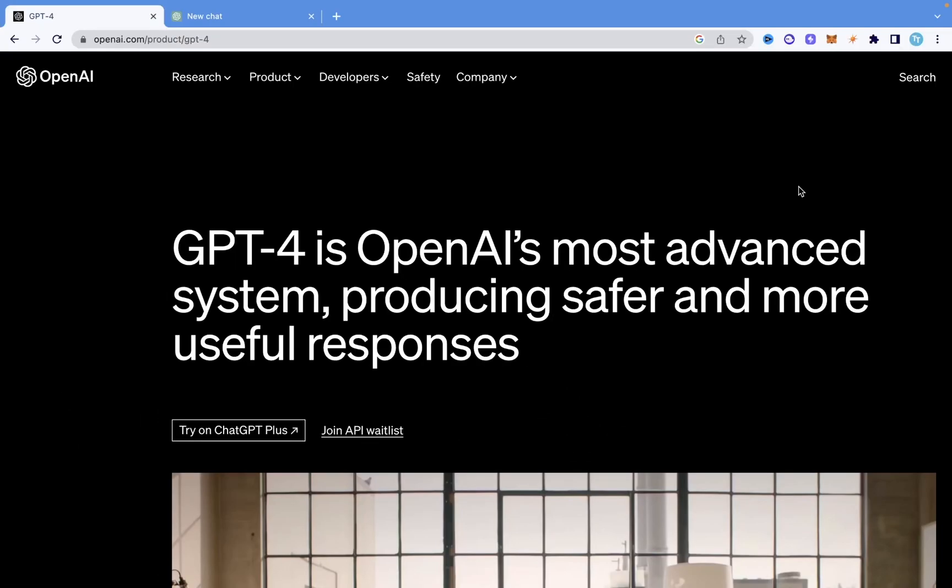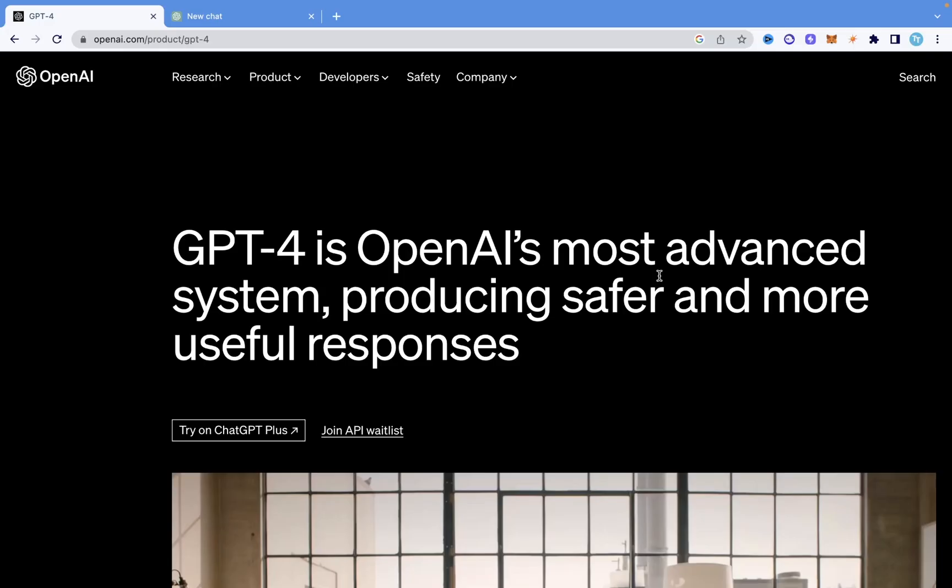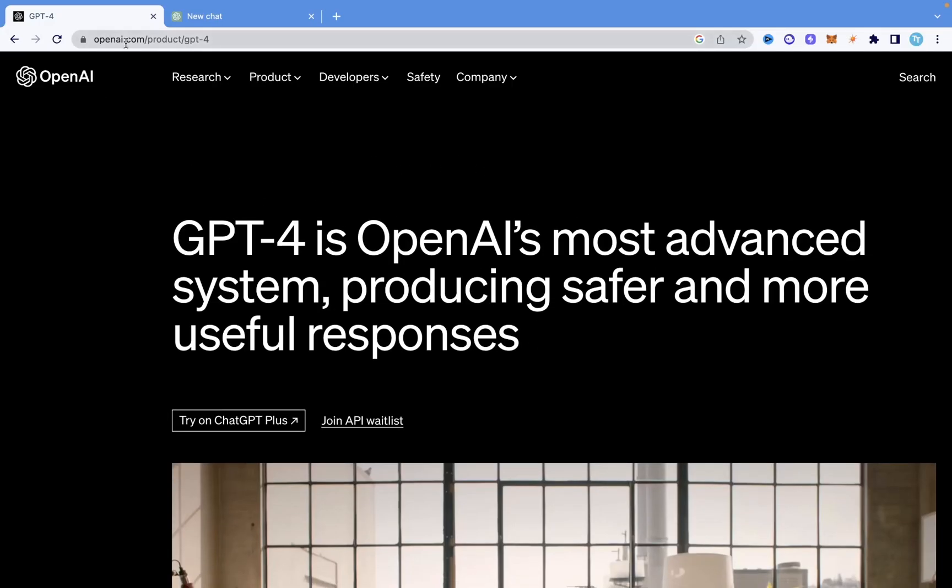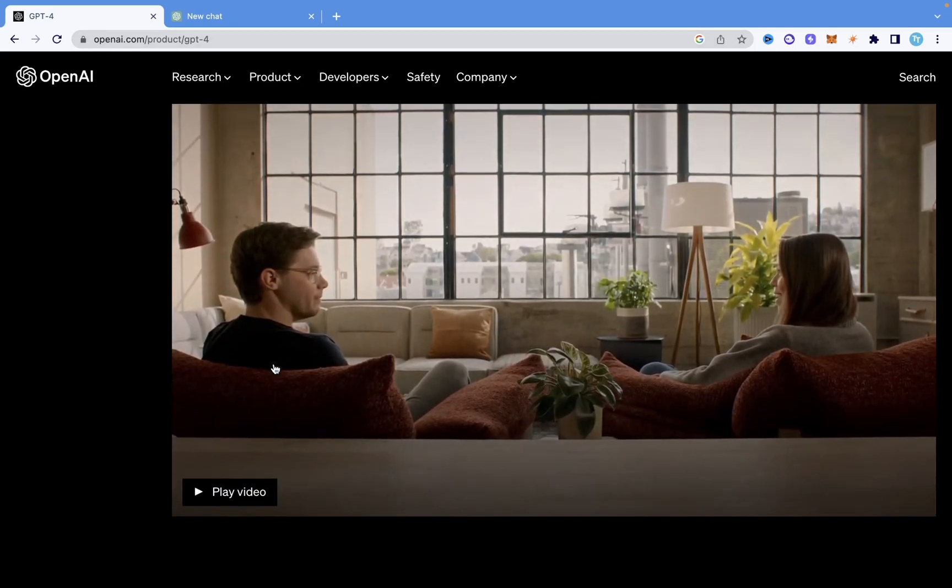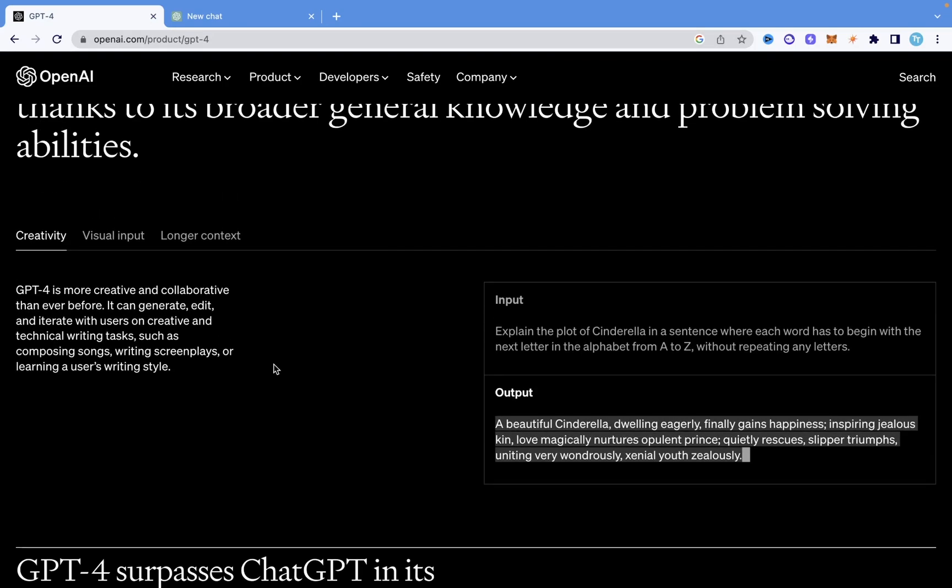A few days ago GPT-4 was launched by OpenAI and the amount of things you can do is just mind-blowing. So this is the launch website of GPT-4 under OpenAI and if you scroll down here you can see